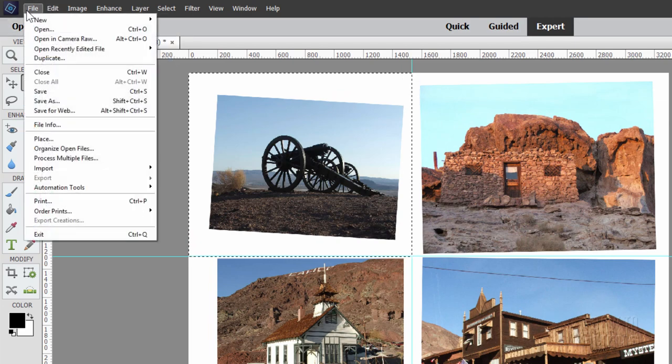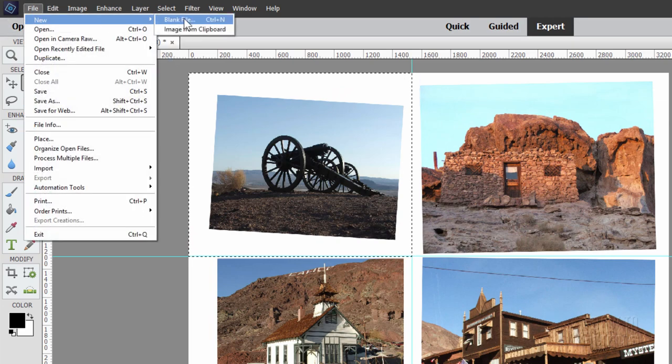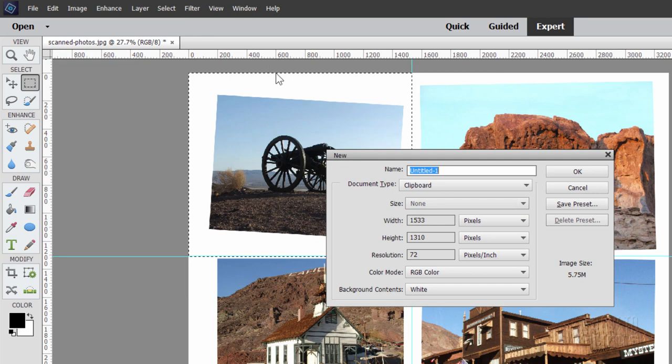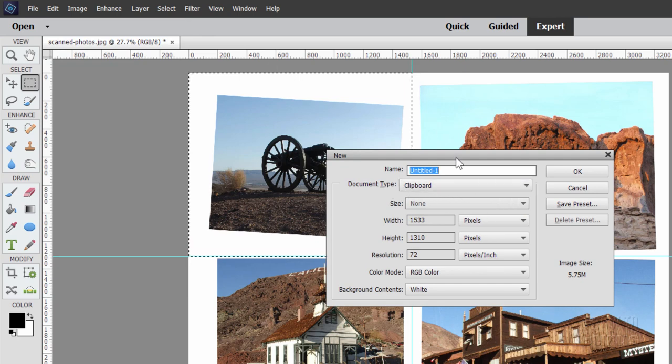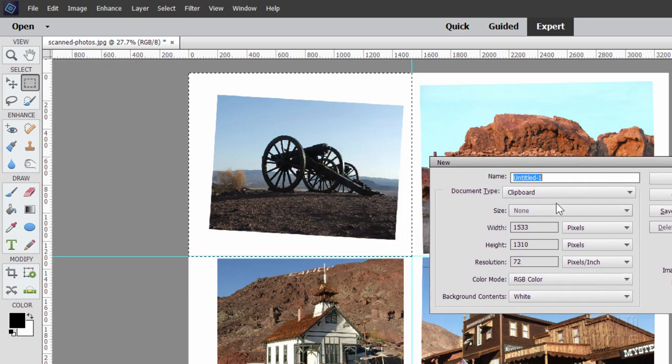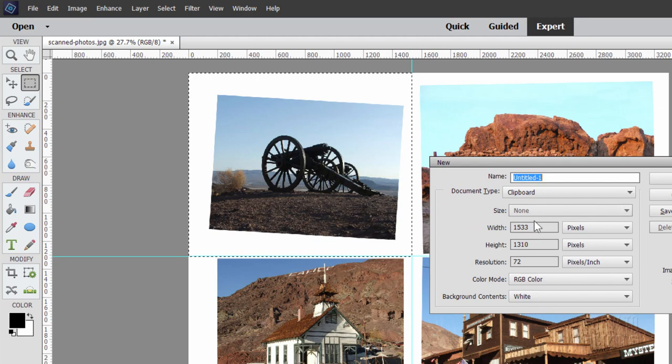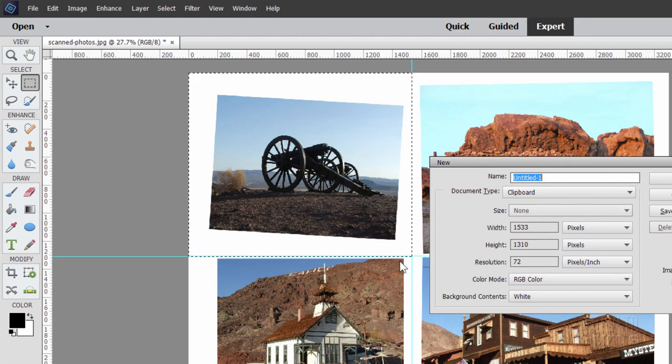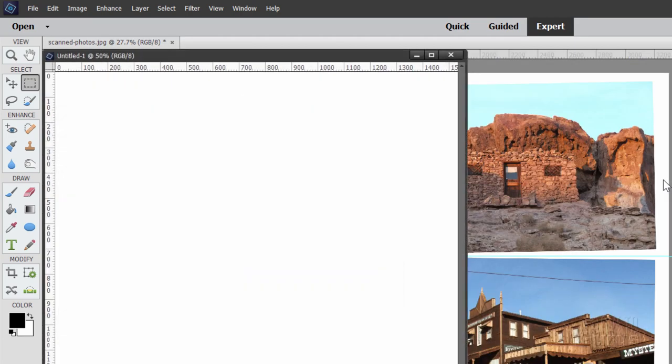Now if we go up here to File and New, Blank File, you'll see that it says Clipboard here. It's going to automatically set the clipboard size to the exact size that you have selected right there. Choose OK.